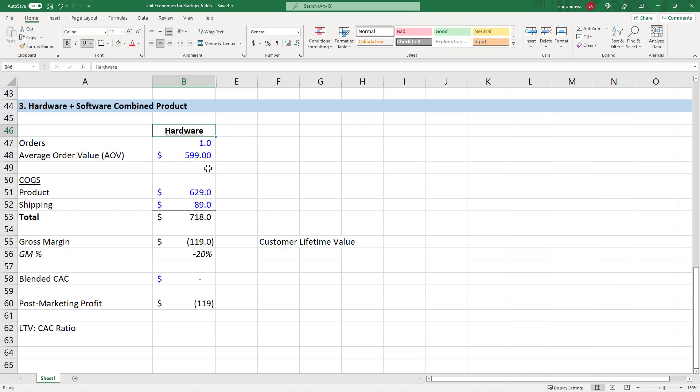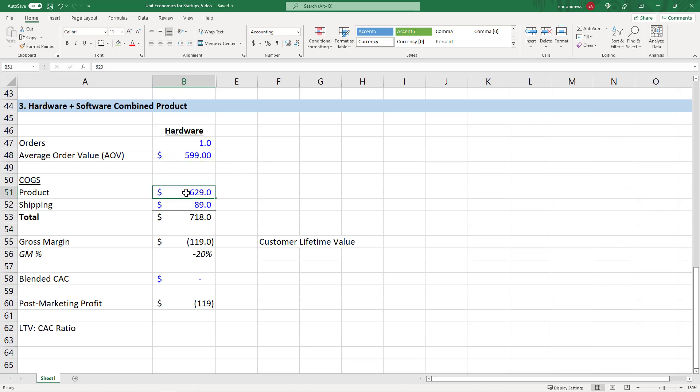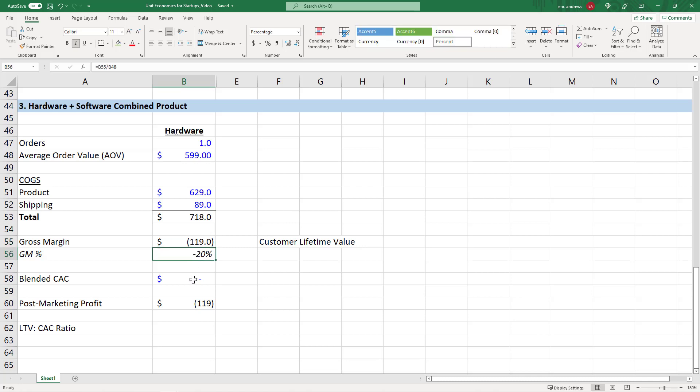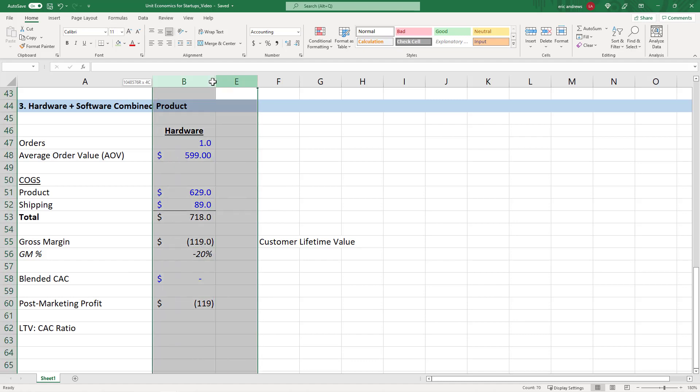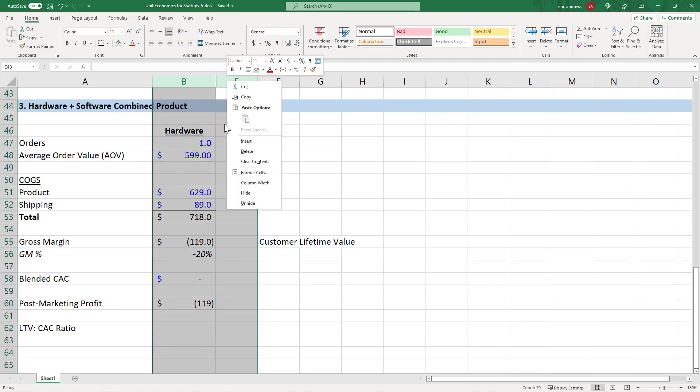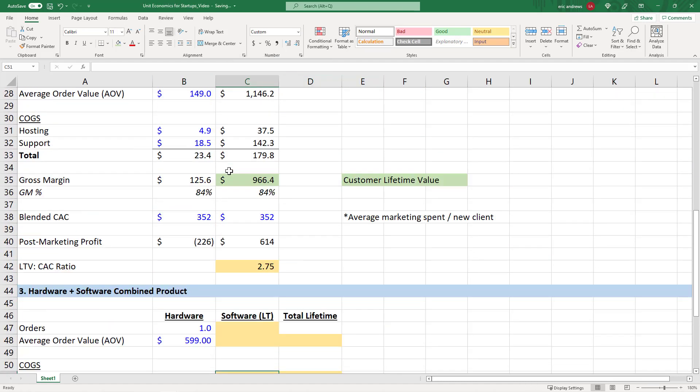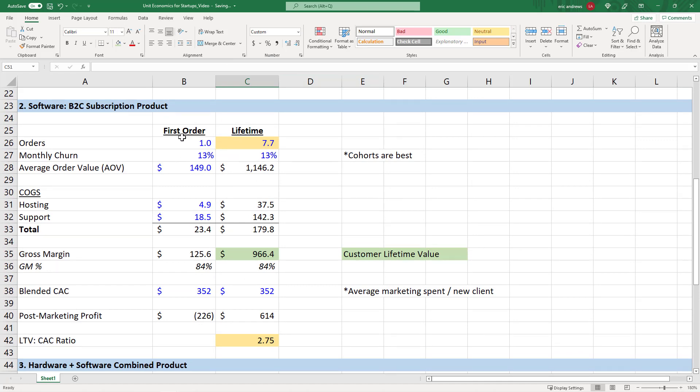So we are going to say here that we're a business selling some type of hardware, it costs $599. And for us to produce it, it actually costs $629. The product, the shipping is $89. The total is $718. So the gross margin is negative $119. We lose money on the hardware. And this is very common in these types of businesses. They'll lose money on the hardware because they know they're going to make a lot of money on the software.